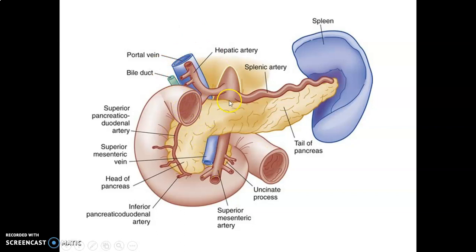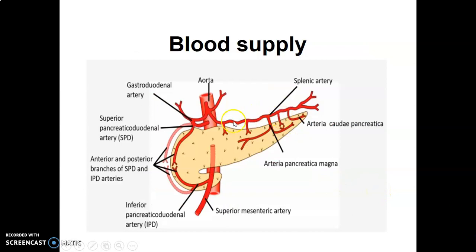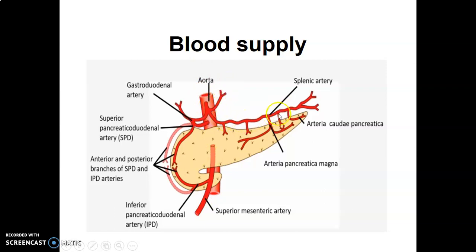The blood supply of the pancreas: the superior part towards the tail is supplied by the splenic artery. The head is supplied by the superior pancreaticoduodenal arteries from the gastroduodenal artery, and the inferior pancreaticoduodenal arteries from the superior mesenteric artery. The aorta gives the celiac trunk, which gives the left gastric artery, the splenic artery, and the common hepatic artery. The common hepatic gives the gastroduodenal artery before continuing as the hepatic artery proper. The gastroduodenal supplies the superior pancreaticoduodenal vessels to the head above the ampulla of Vater, and the inferior pancreaticoduodenal vessels come from the superior mesenteric artery.